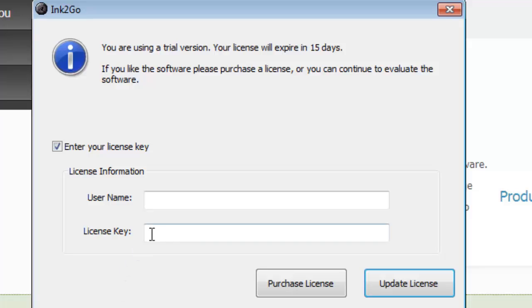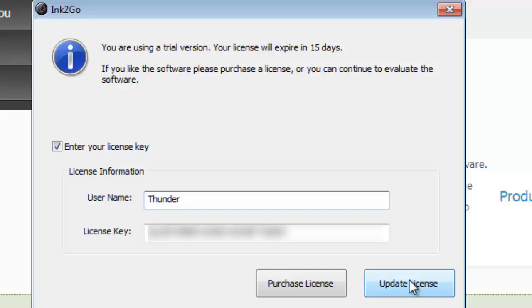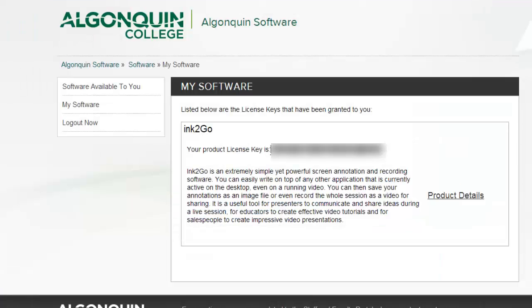In the text box where it asks you for the username, type the word Thunder. That's the username for the whole college, though your license key will be unique to your copy of Ink2Go.